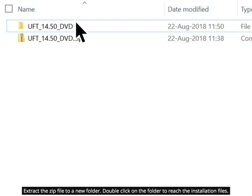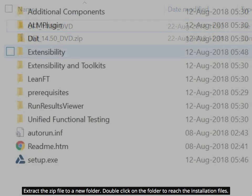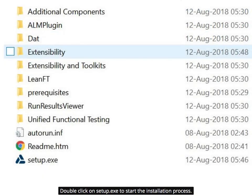Extract the zip file to a new folder. Double-click on the folder to reach the installation files. Double-click on Setup.exe to start the installation process.